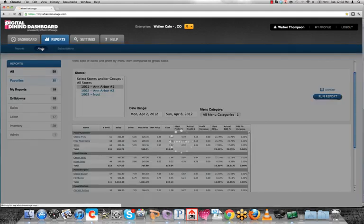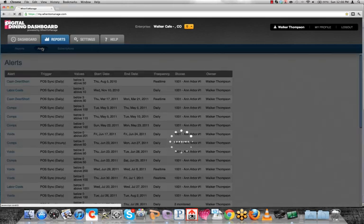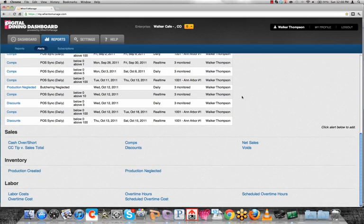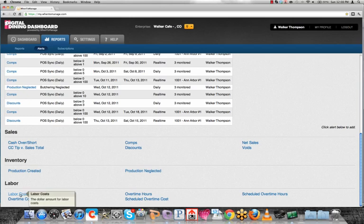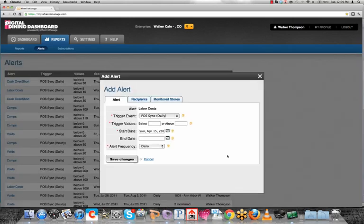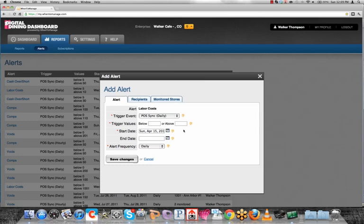Other features I'm going to show is our alerts functionality. If you have something that you're trying to focus on, or maybe something that is kind of a concern of yours, many of those concerns are standard in this industry. For example, my overtime or my labor costs. I can create an alert, which is basically a report based on a trigger. It's listening for that data from the point of sale, that update. And when it receives that update, and it says labor costs are above, let's say $1,000, when it reaches that trigger, it's going to send me a text message and an email.